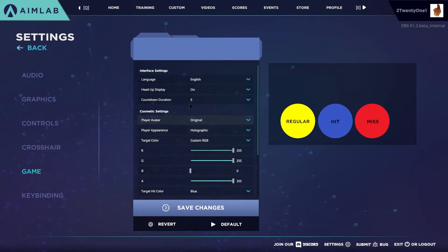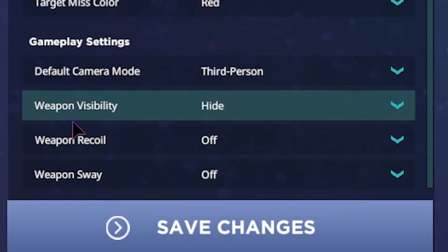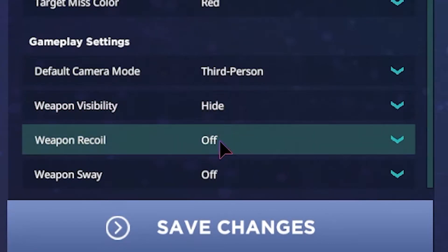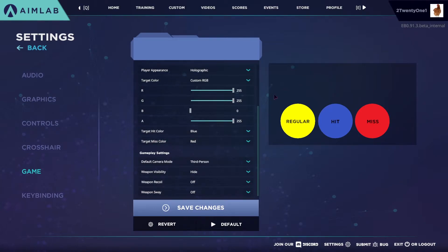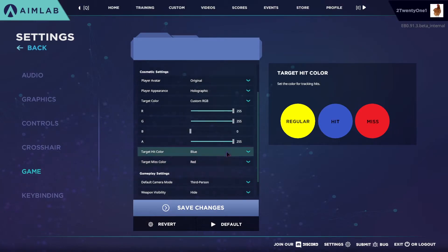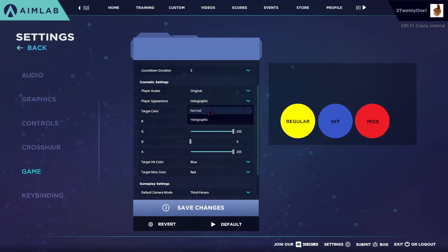Now we're going to go to Game and go down over here. You want to switch the default camera mode to third person, and then you can do the rest however you like. Weapon visibility, I've got it on Hidden so you don't actually see your gun. Weapon recoil off and weapon sway off. You can also change and customise how you want your targets to look — I've changed their colours — and I find changing the character to holographic instead of normal pretty good.